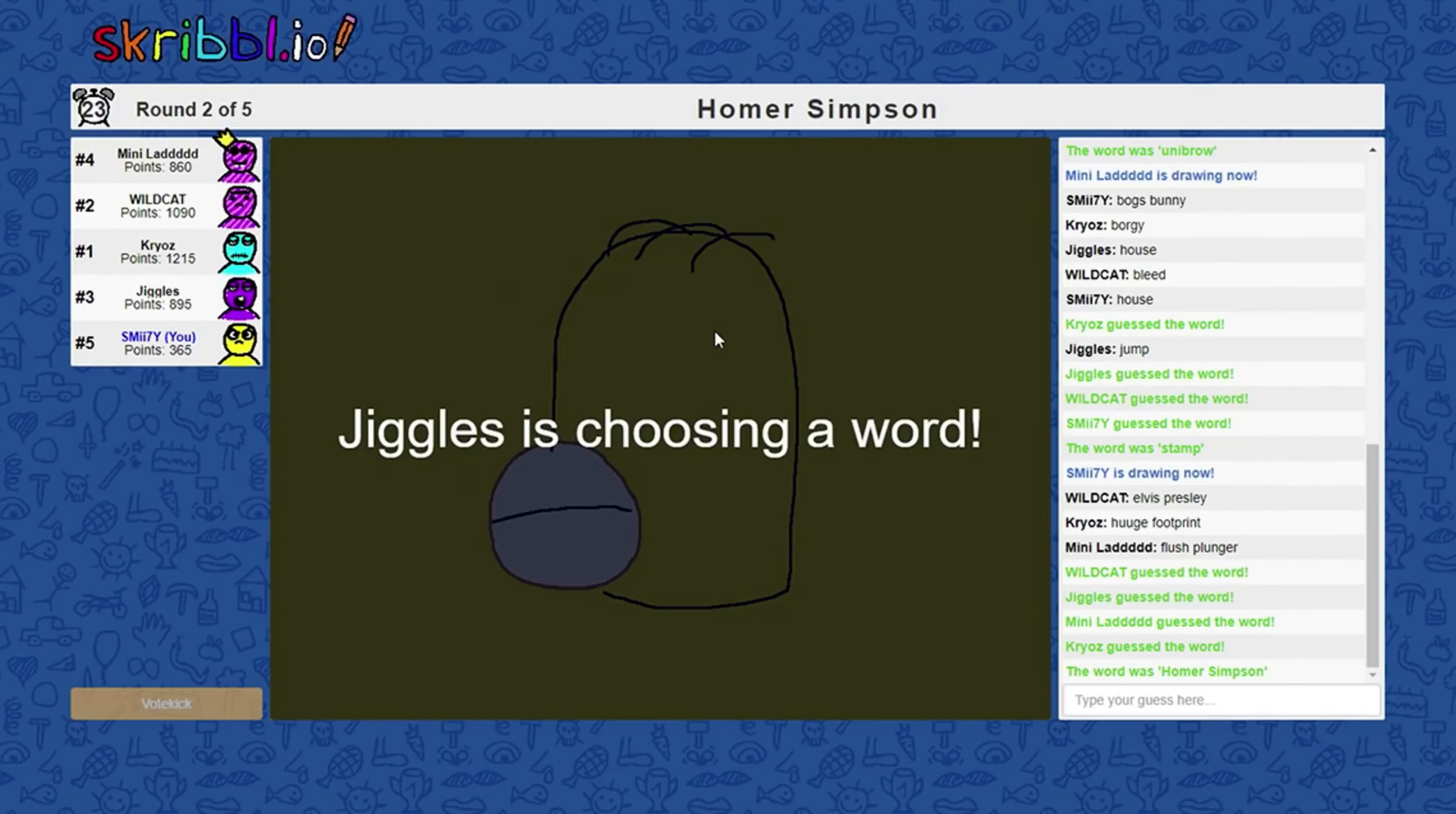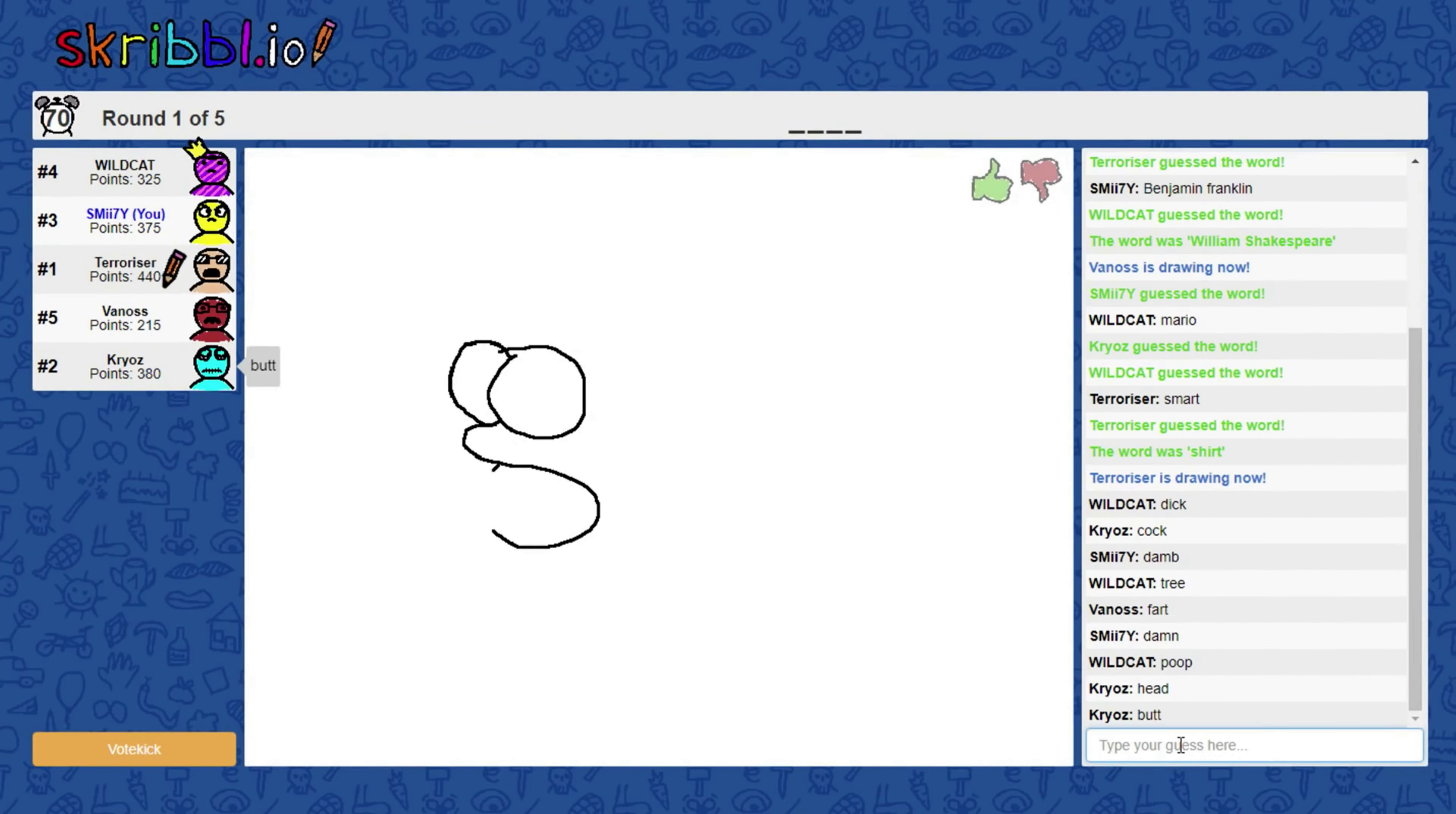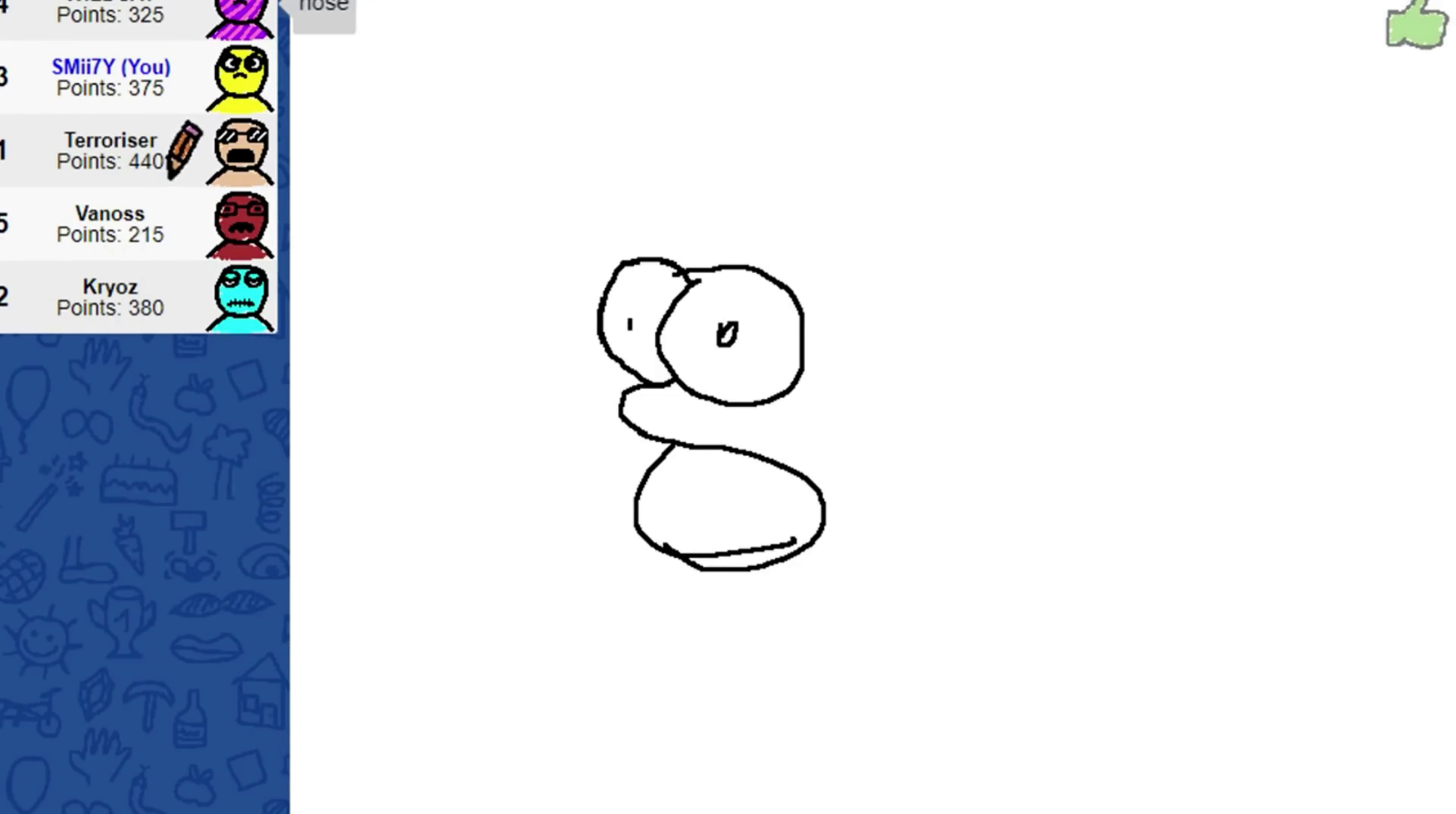Feel like that could actually sell for a lot of money. It's a really good drawing.